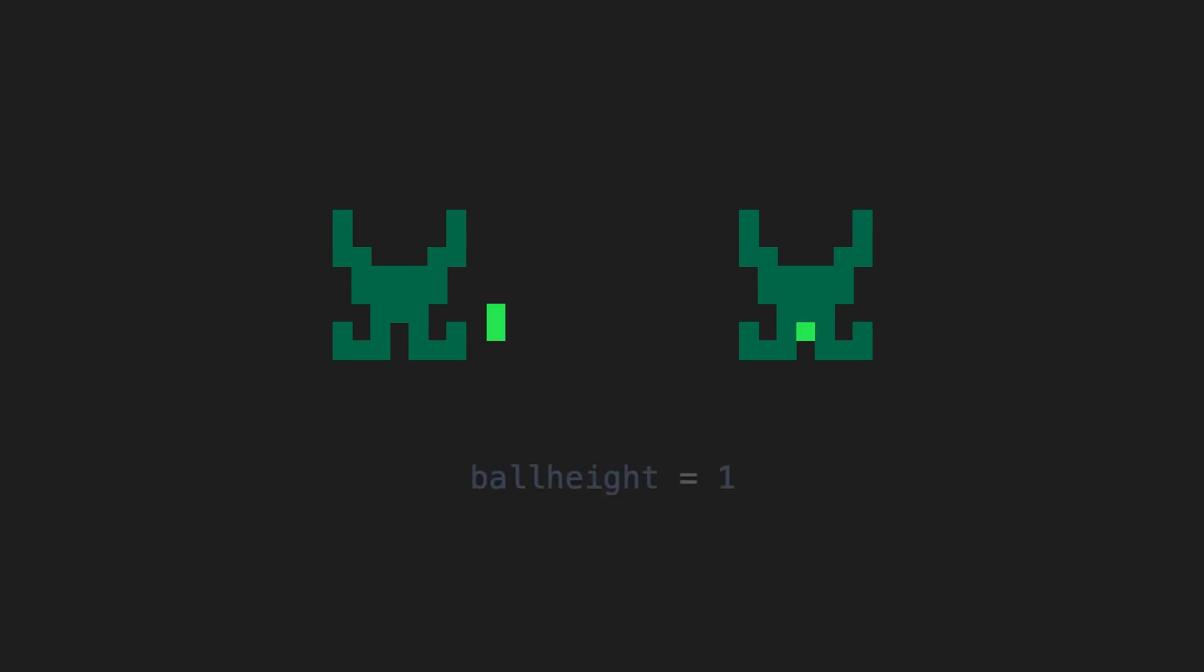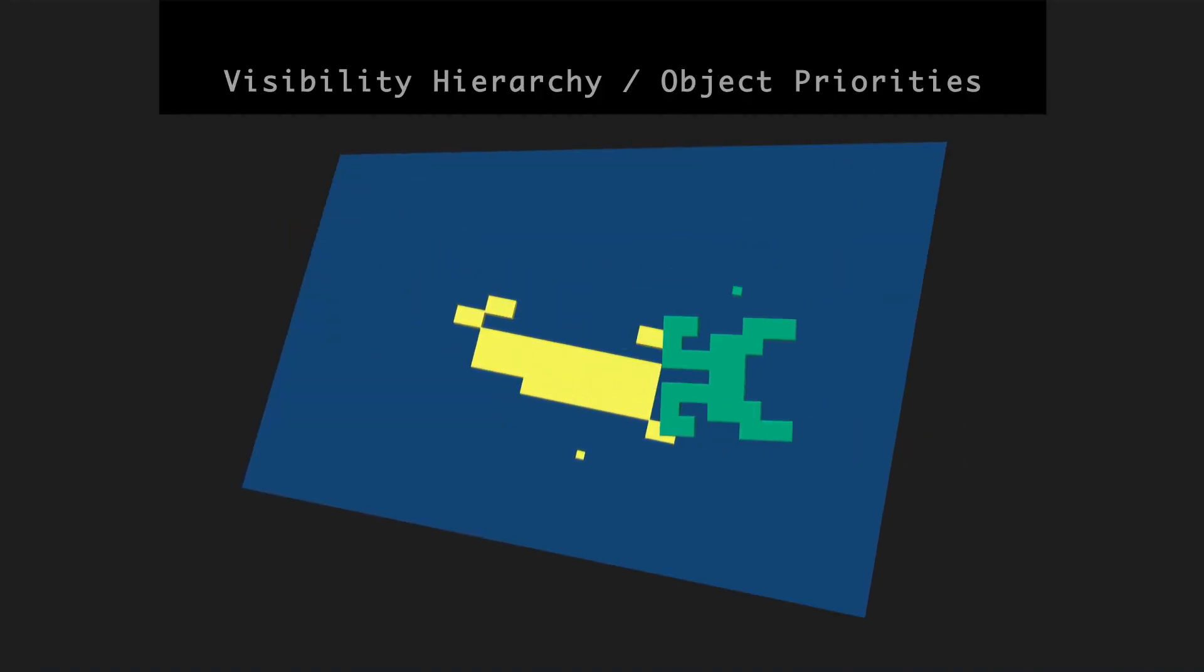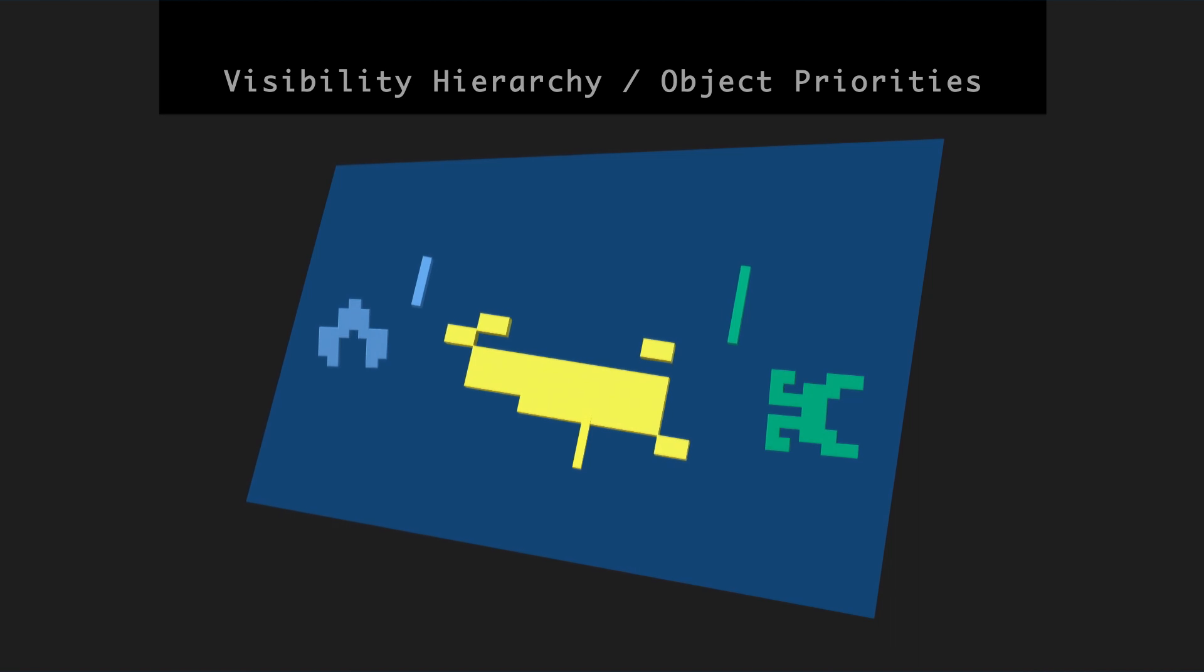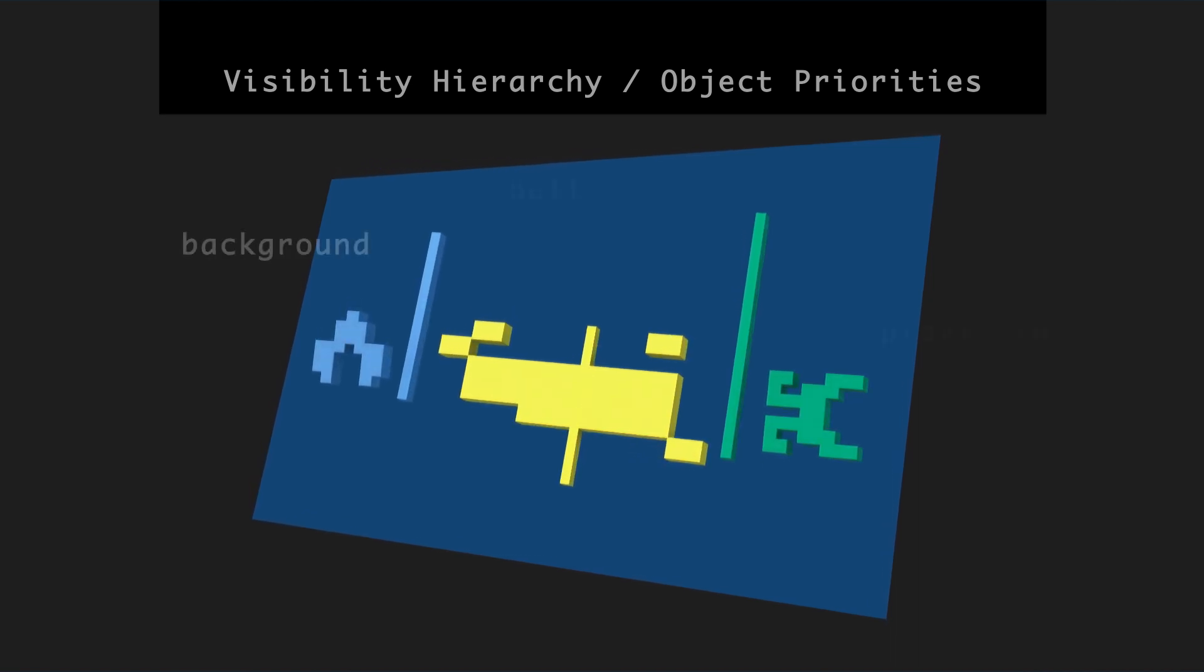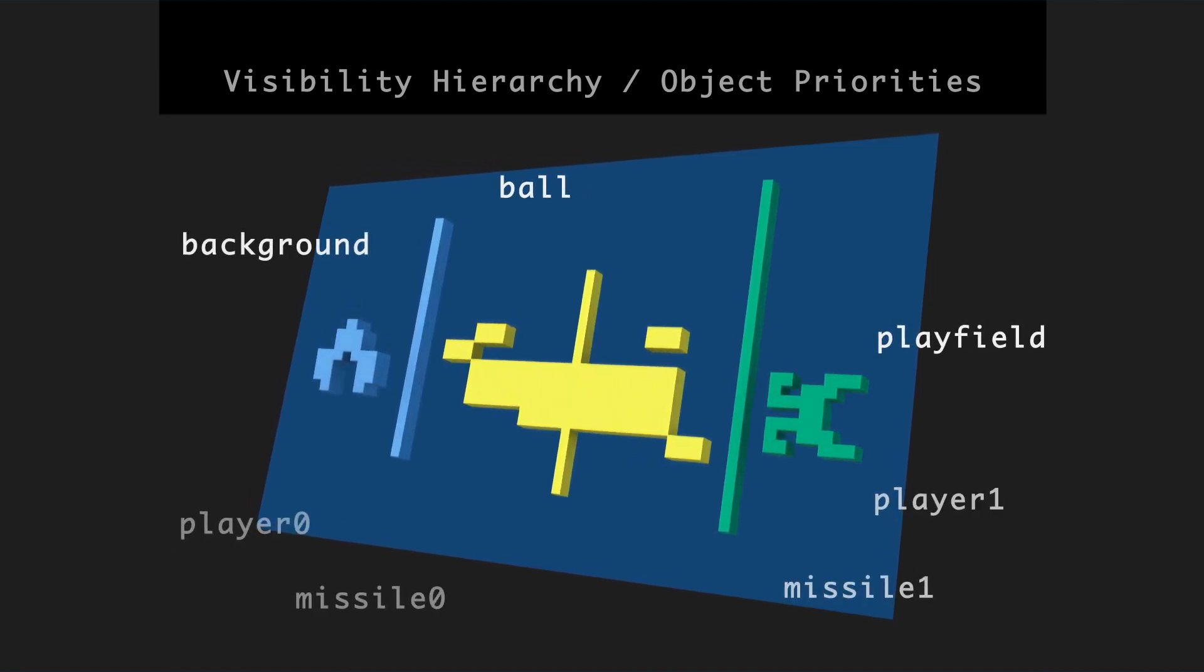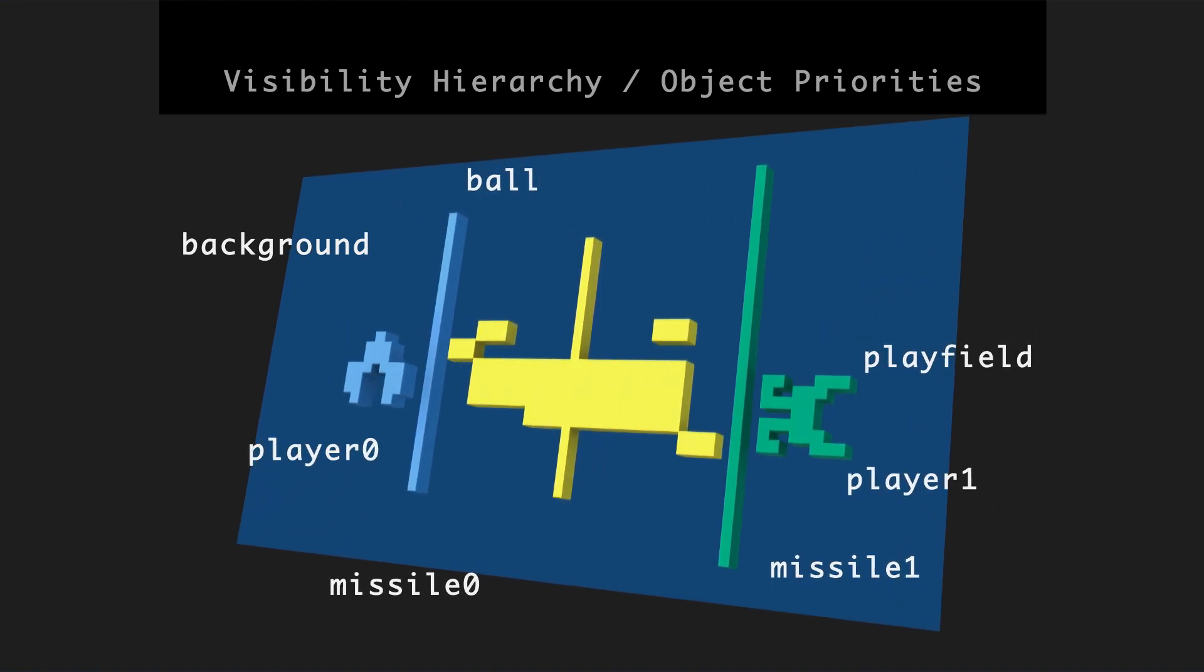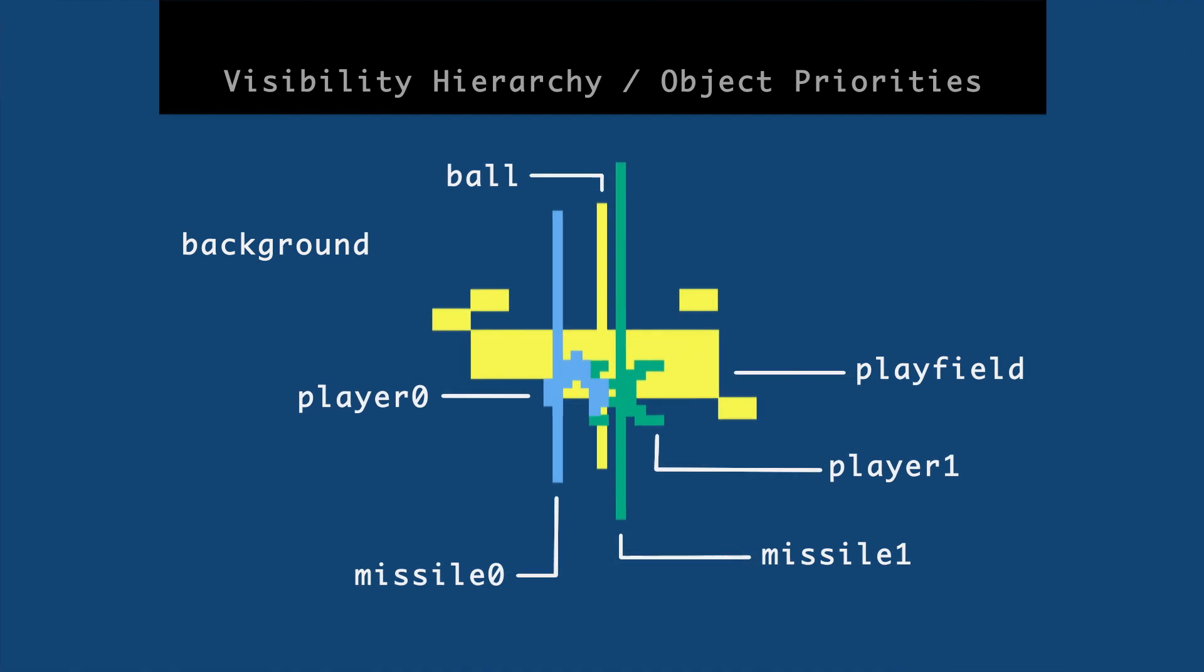But what it also showed me putting this video together is the occlusion process that's happening between the different sprites. If you look at the ball, the light green on the left versus the ball on the right, these are both ball height equals one values. And the reason the one on the right only looks like one pixel is because the Atari draws the ball behind the player zero and player one sprites. Here's a graphic I made to explain this across all the different sprites and the background and so on. But this is more or less a visibility hierarchy.